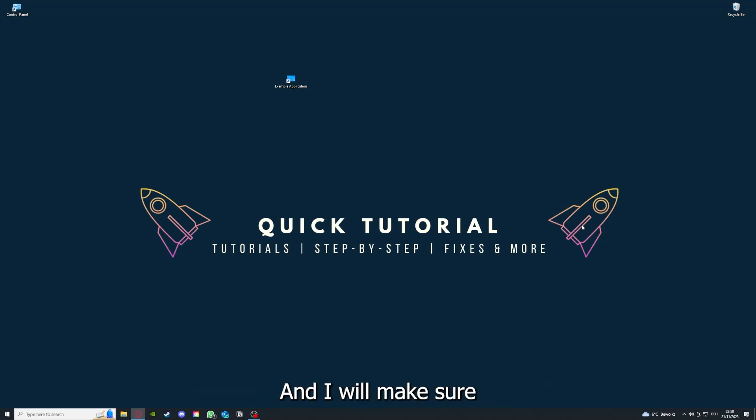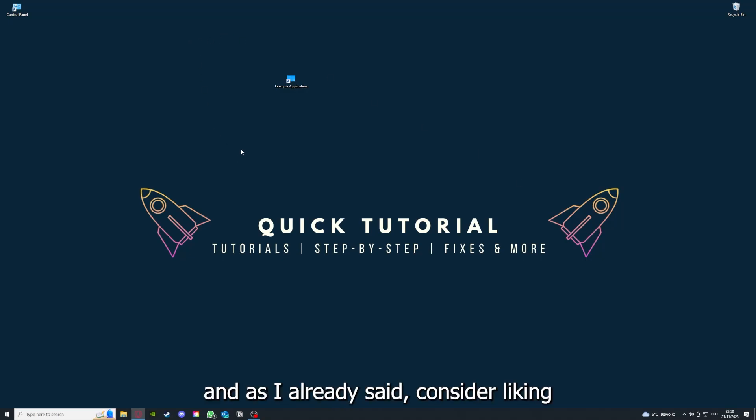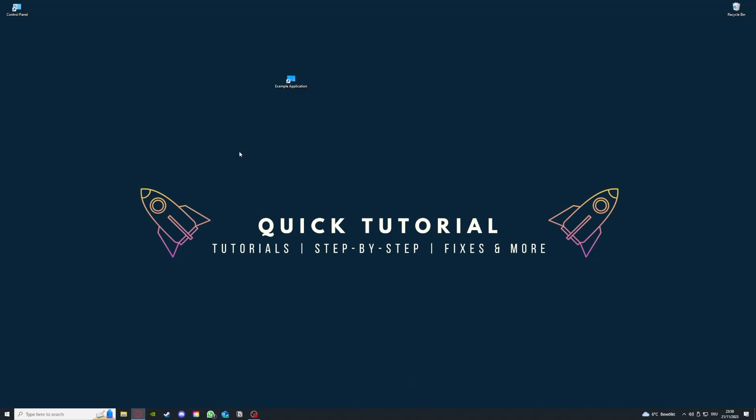That's going to be it. I hope you liked the video. As I already said, consider liking, subscribing, and leaving a comment. Love you, bye.